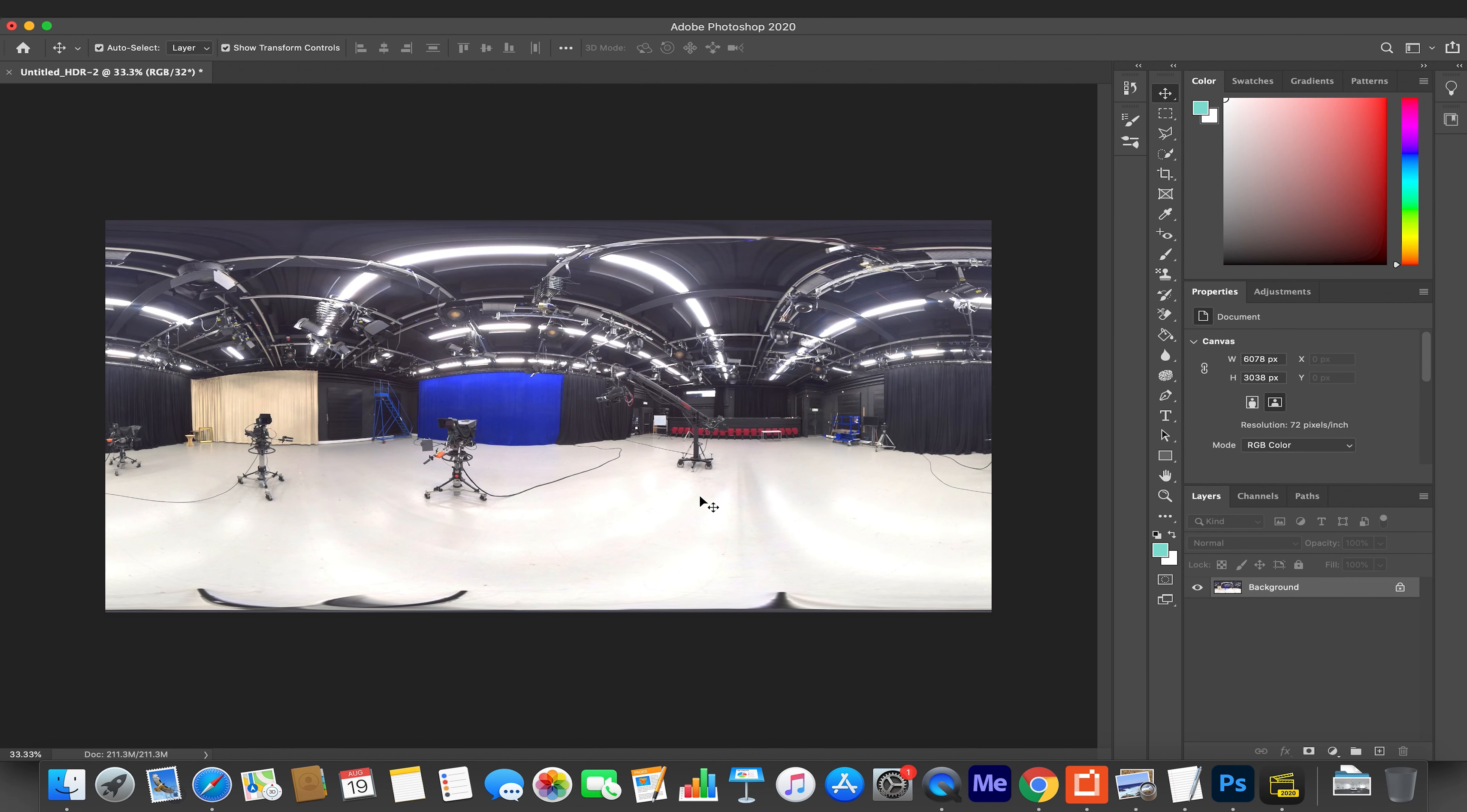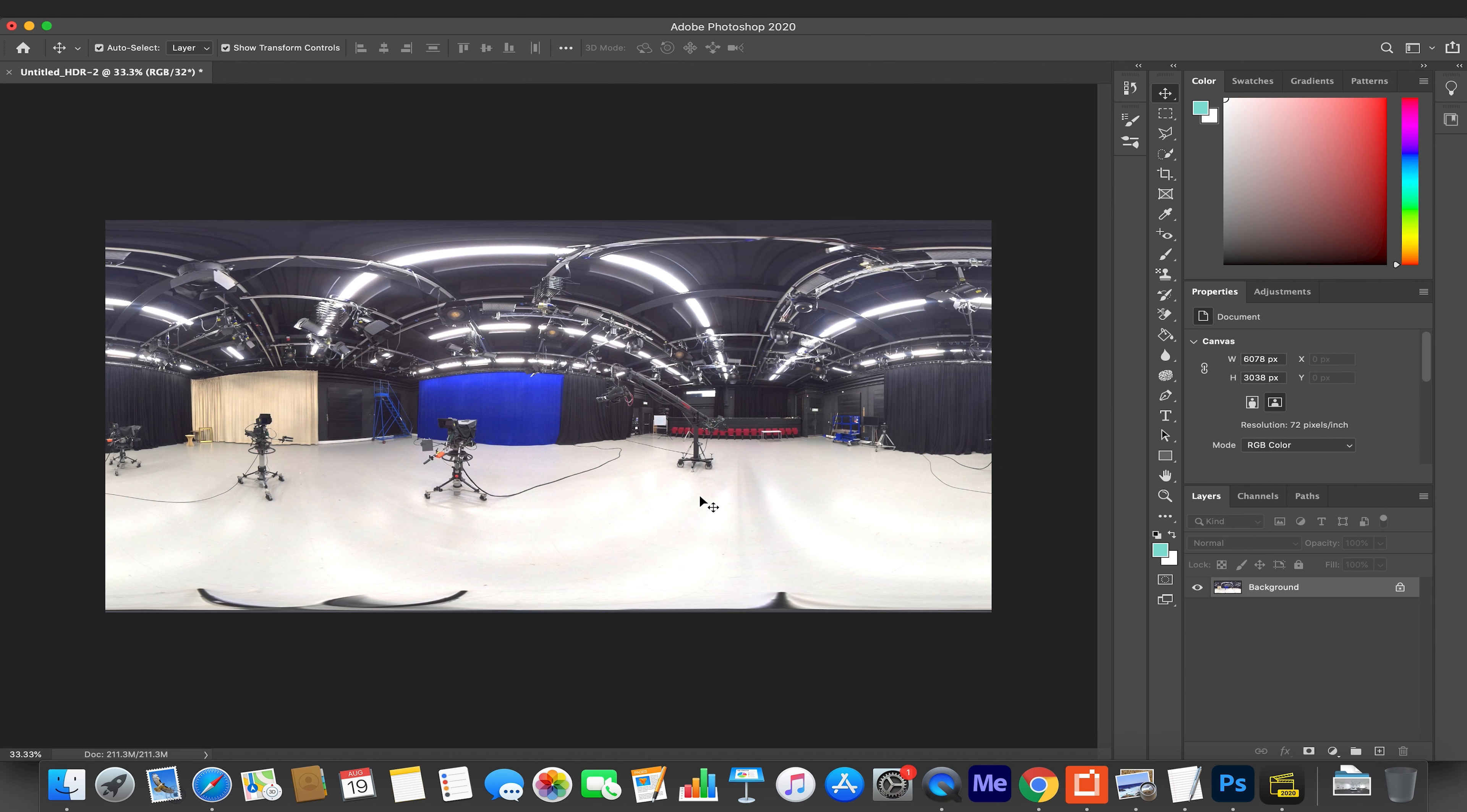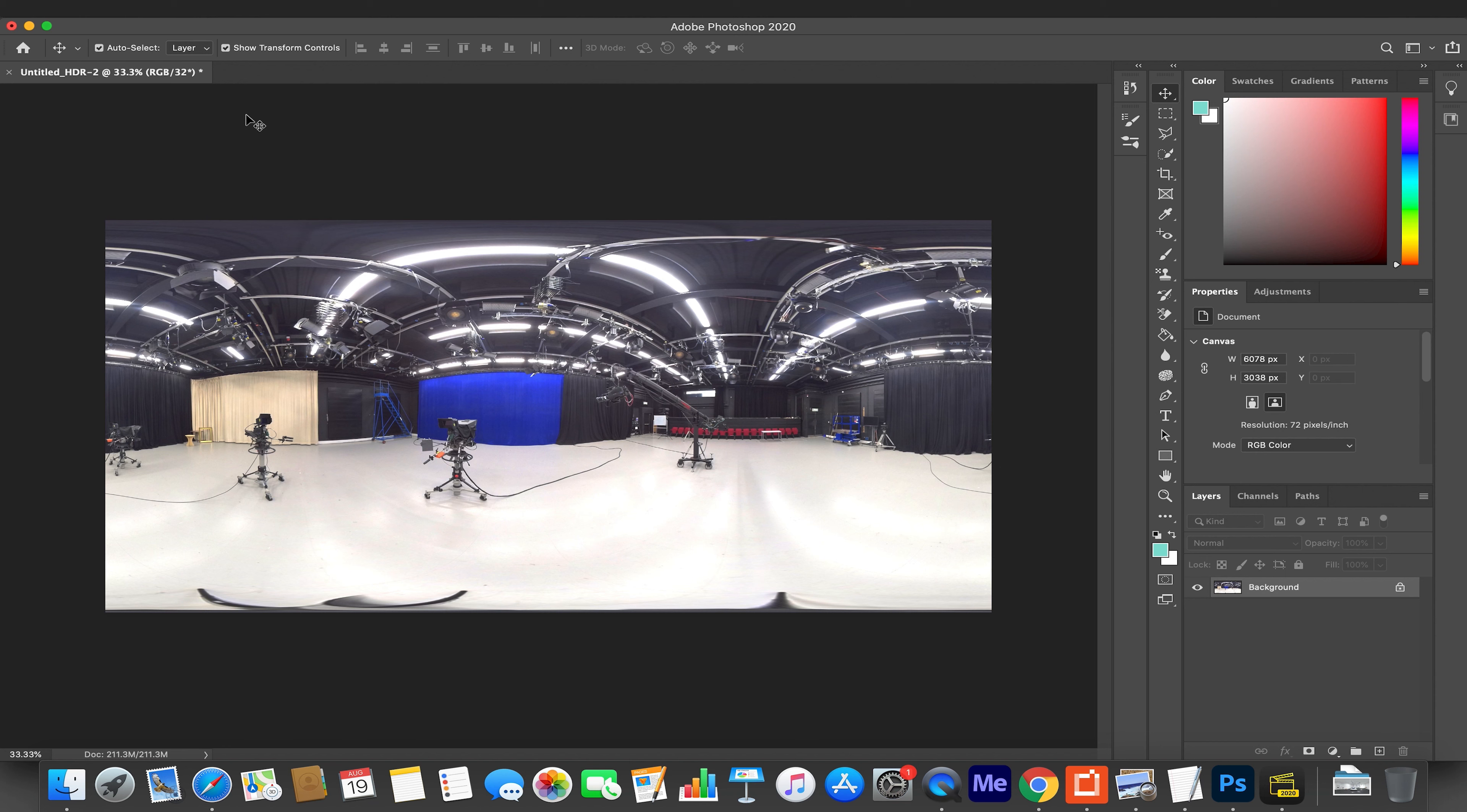This will now create us a merged file. It'll open up the folder again, so you now have this one image. But this one image now gives us the option to save this as an HDR, which if we tried to save it before, it wouldn't be there.